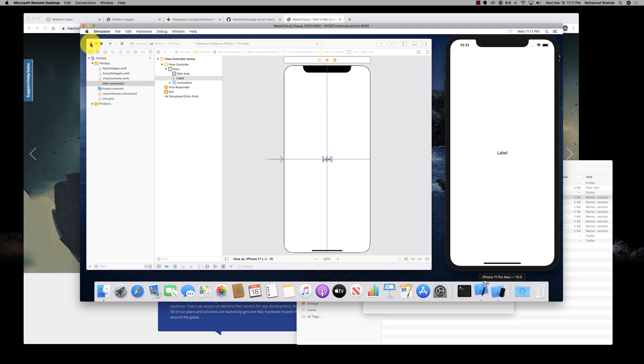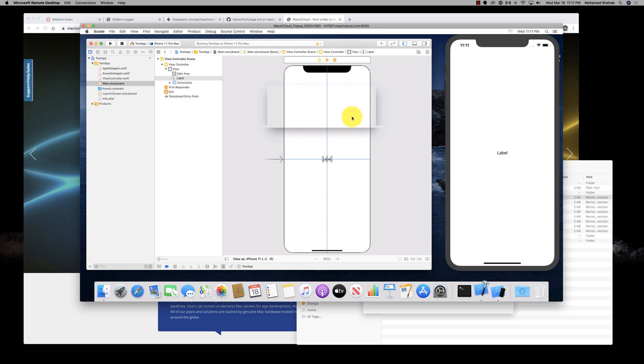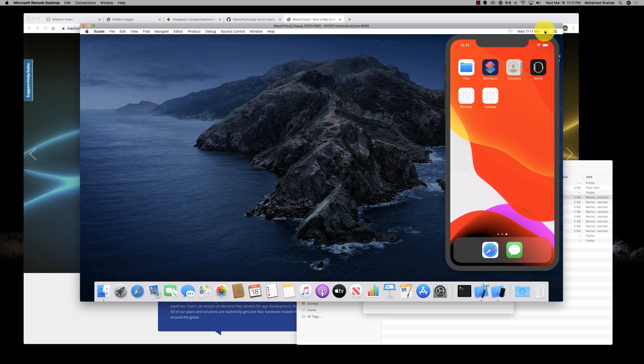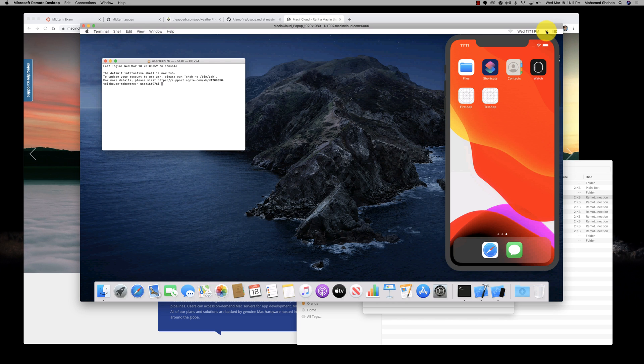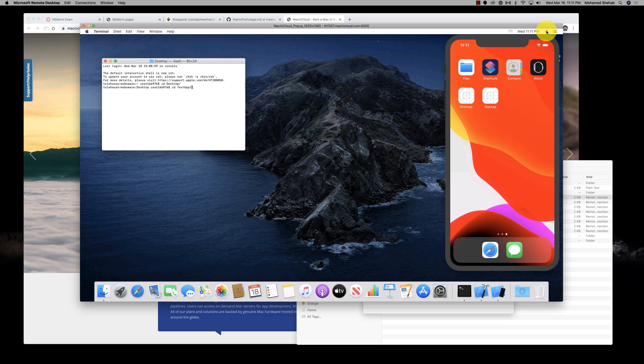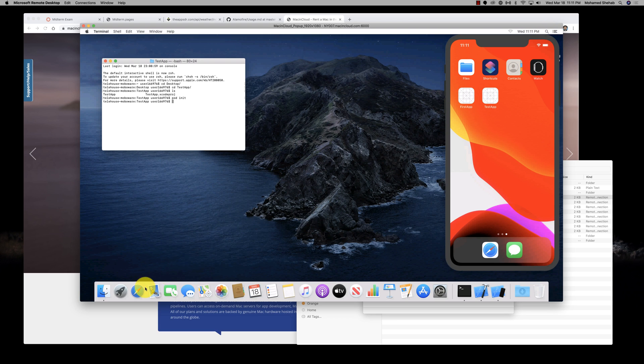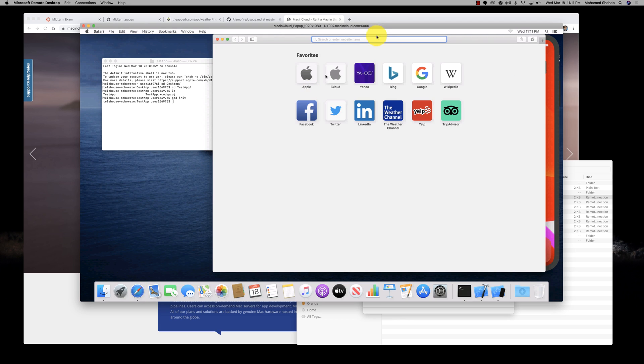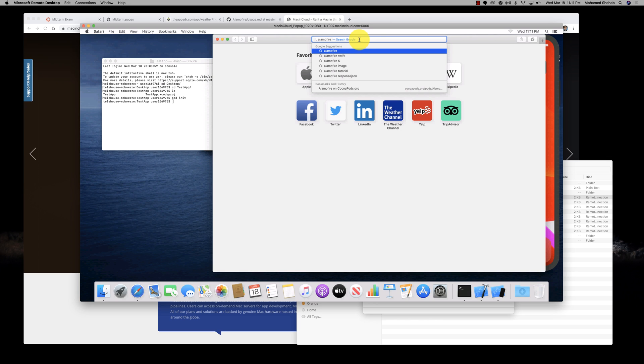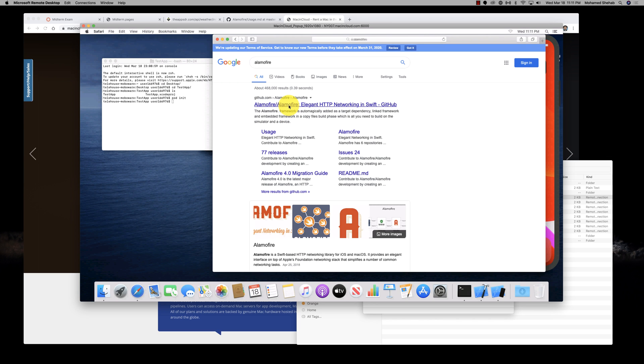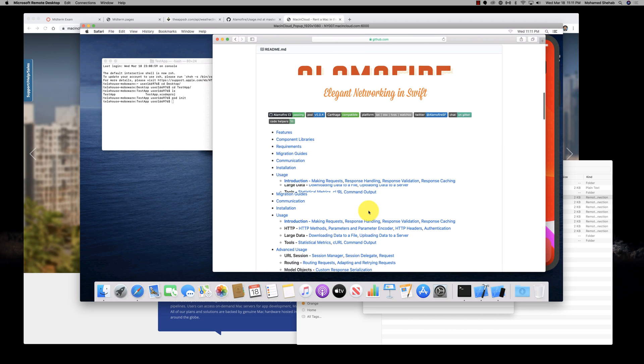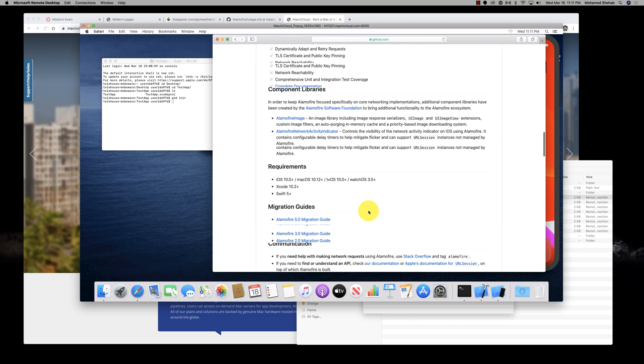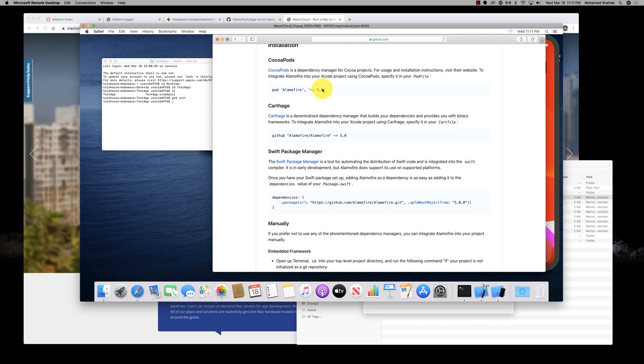You also have access to the terminal and CocoaPods. I could do cd desktop, cd test, the test app that we created. Here it is. I could do pod init. It will initialize the pod file.